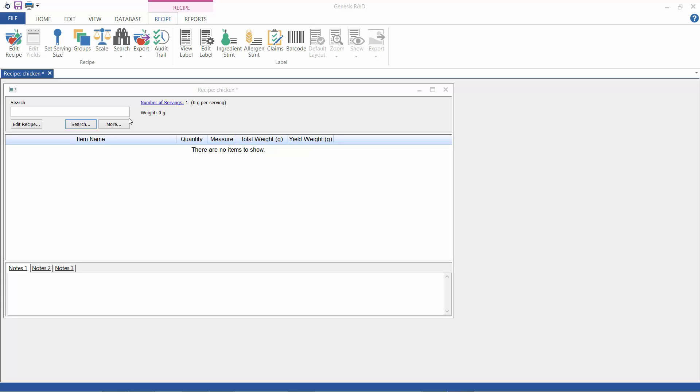Well, the good news is the SGA database includes yield options for many USDA and Canadian nutrient file items, which allows you to enter a beginning raw weight, but you get to end up with the cooked values for your finished recipe. I'm going to show you how this works.